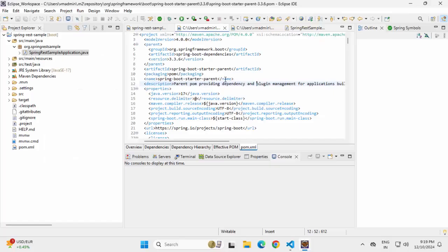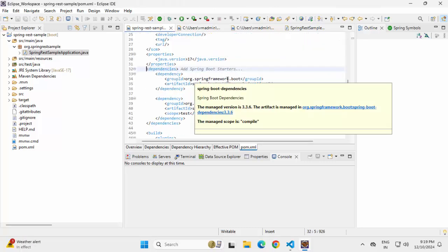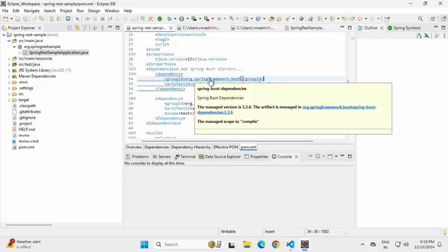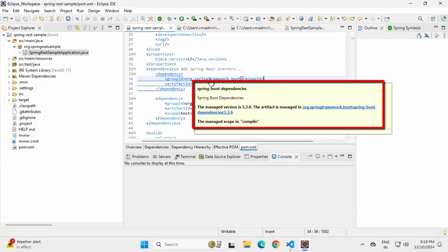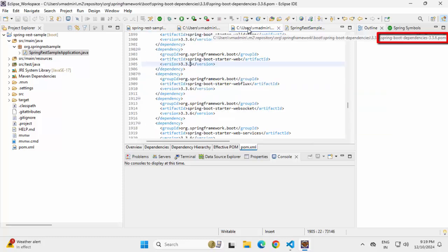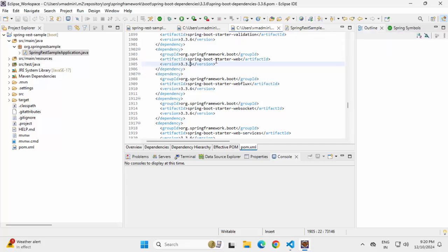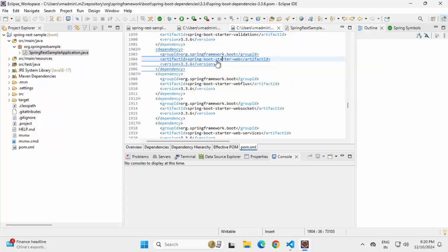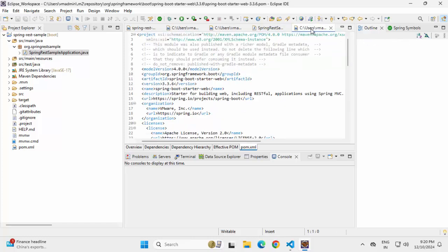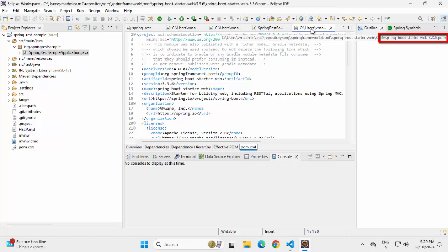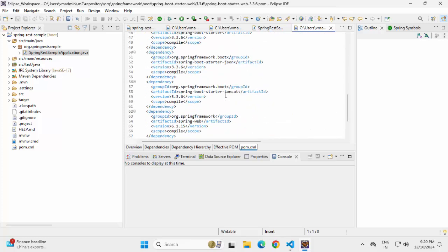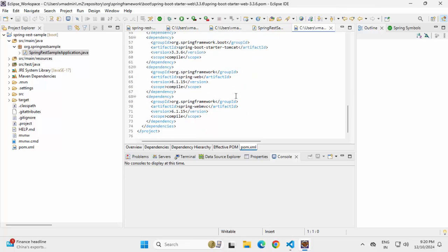Now if I go back to my pom.xml and click on Spring Boot Starter Web, hierarchically it is actually pointing to the BOM file. If I Ctrl+click on it, you can see it is showing Spring Boot Dependencies. If I hover on top of it, this is the Spring Boot Dependencies file. The BOM file has the dependency and there it mentions the specific version of the starter POM. If I click on the specific version of the starter dependency, this is the dedicated POM file for Spring Boot Starter Web. If I scroll down under dependencies, we can see json, tomcat, spring-web, spring-webmvc — all the associated dependencies are defined here.